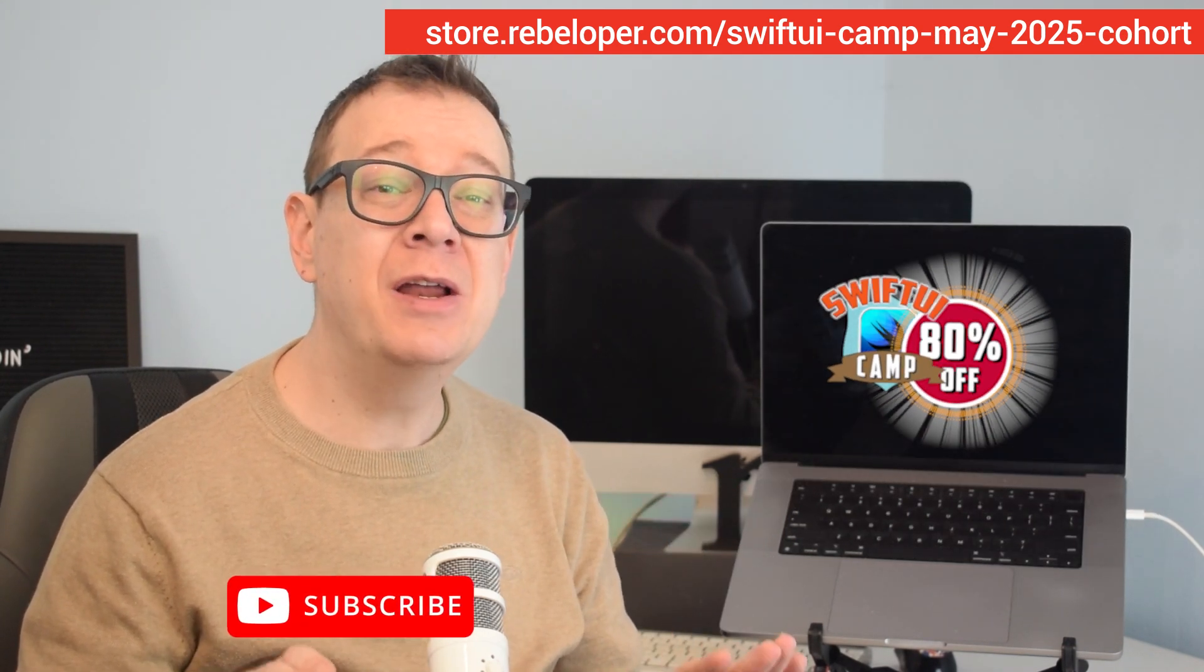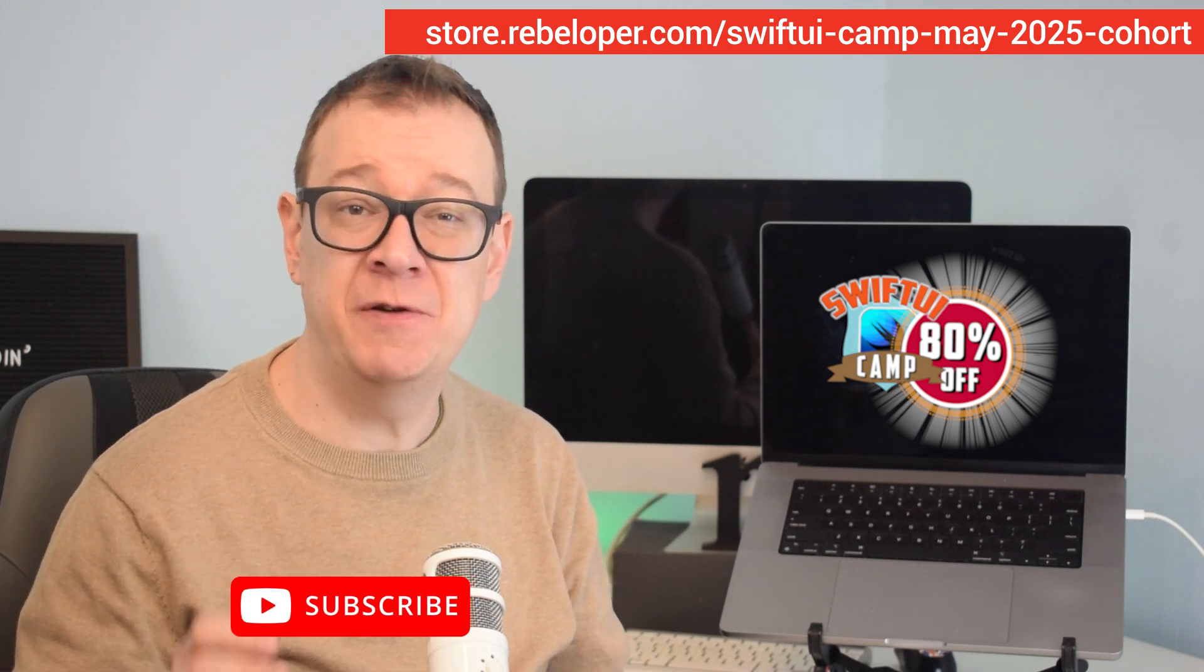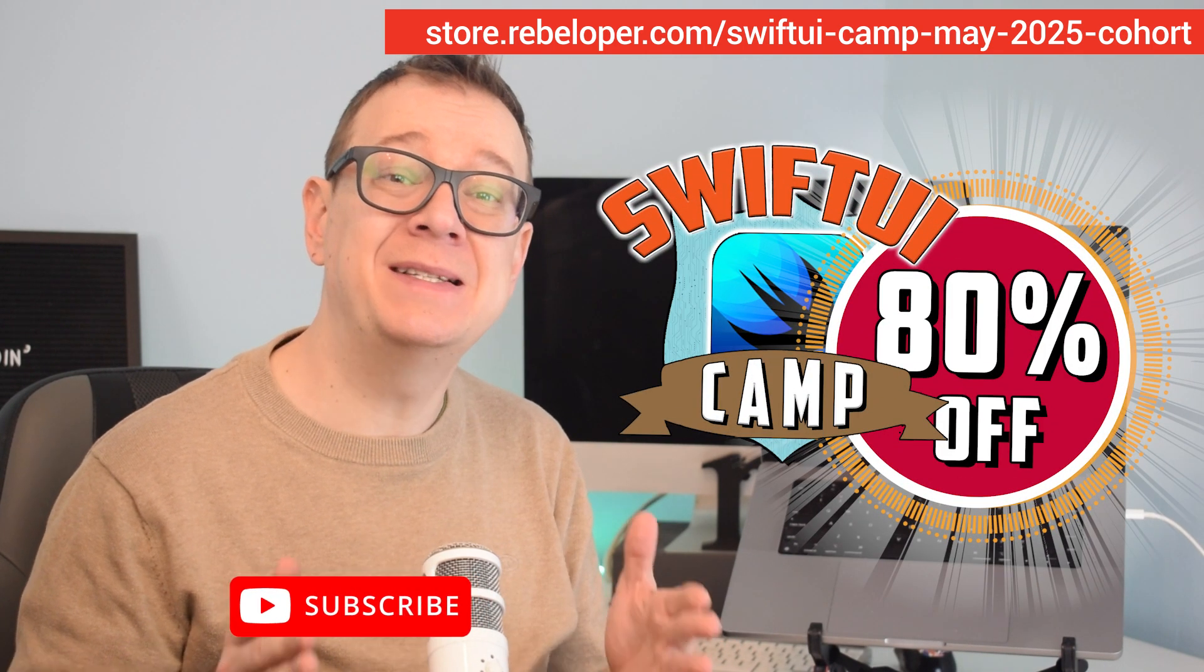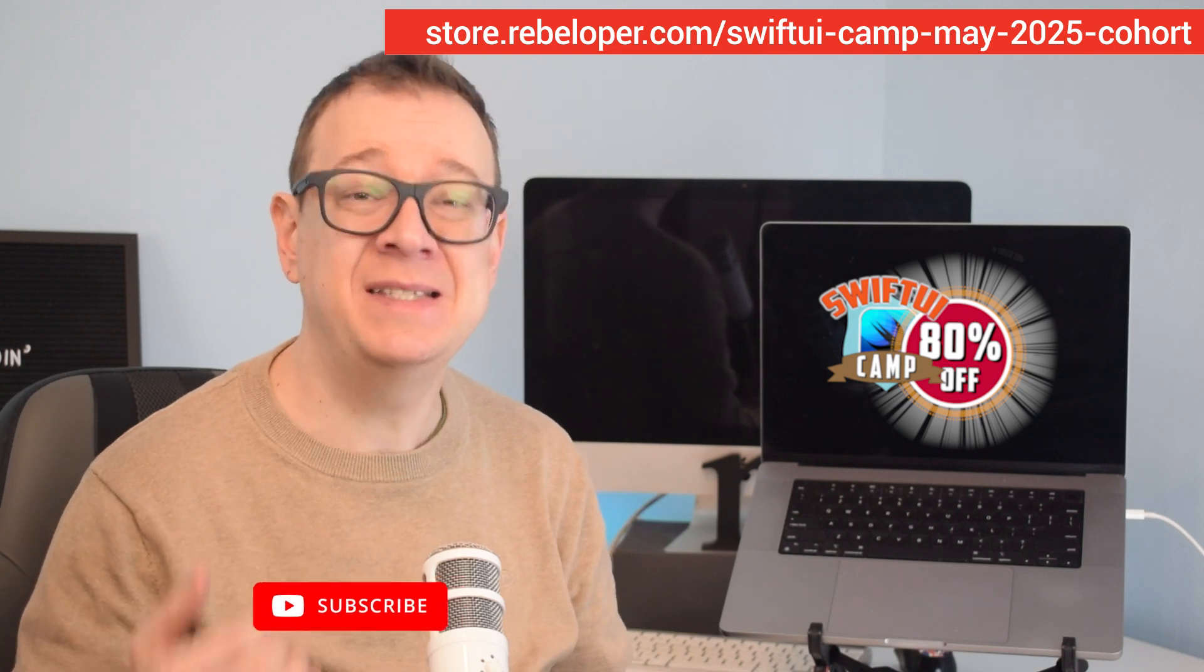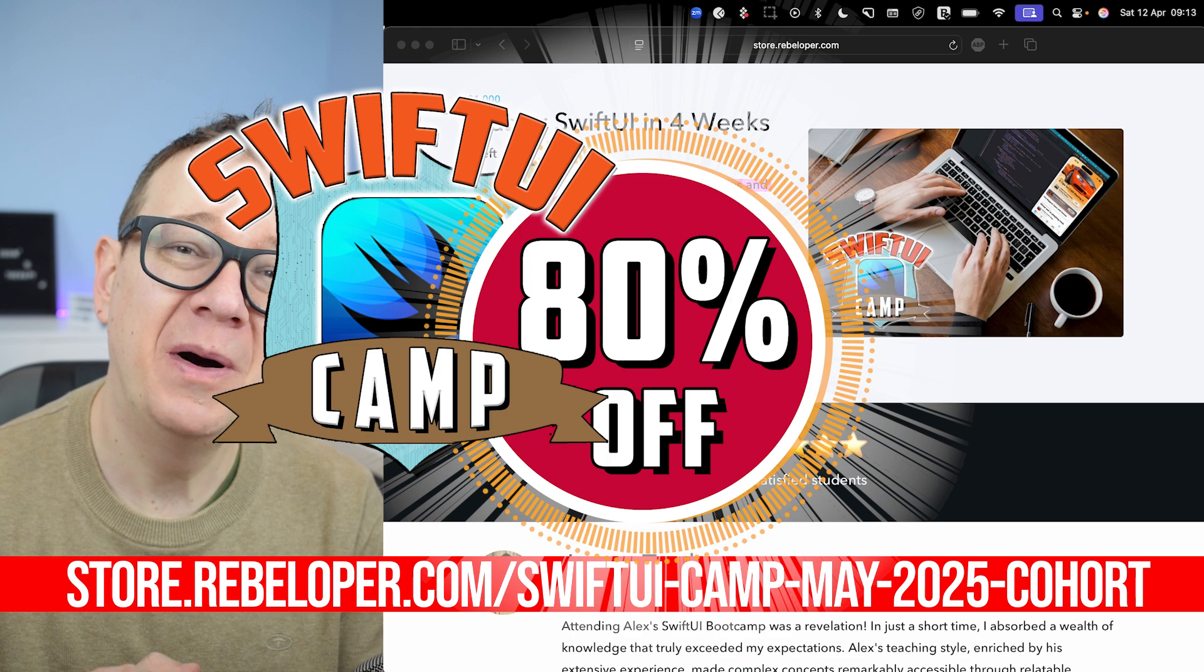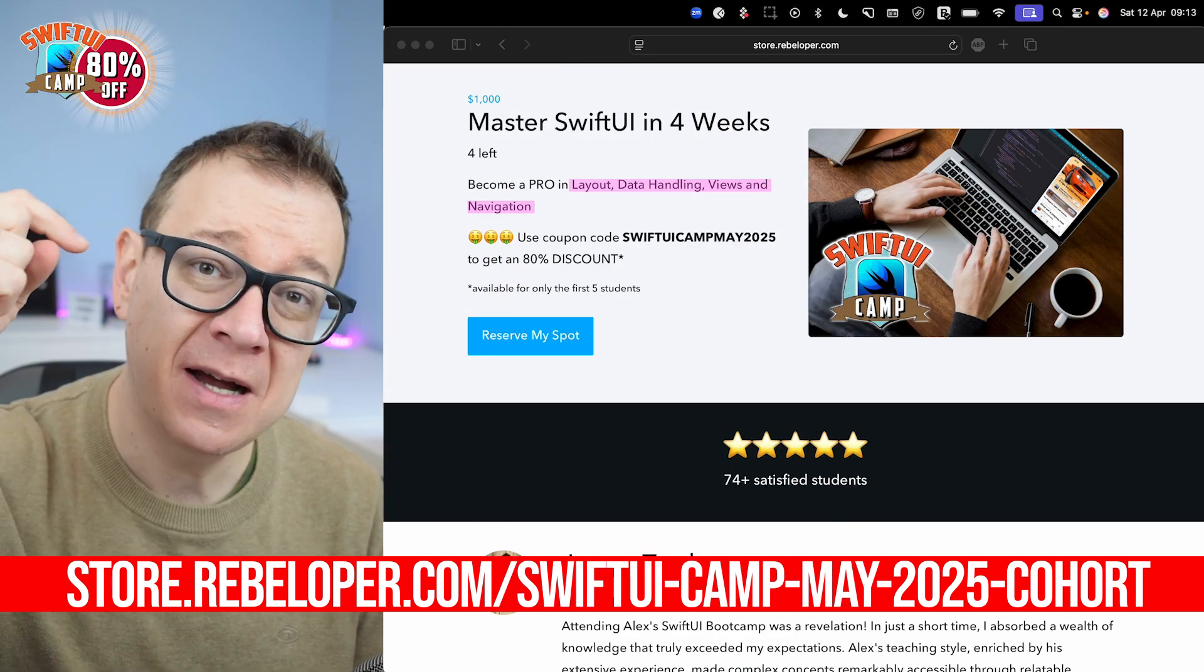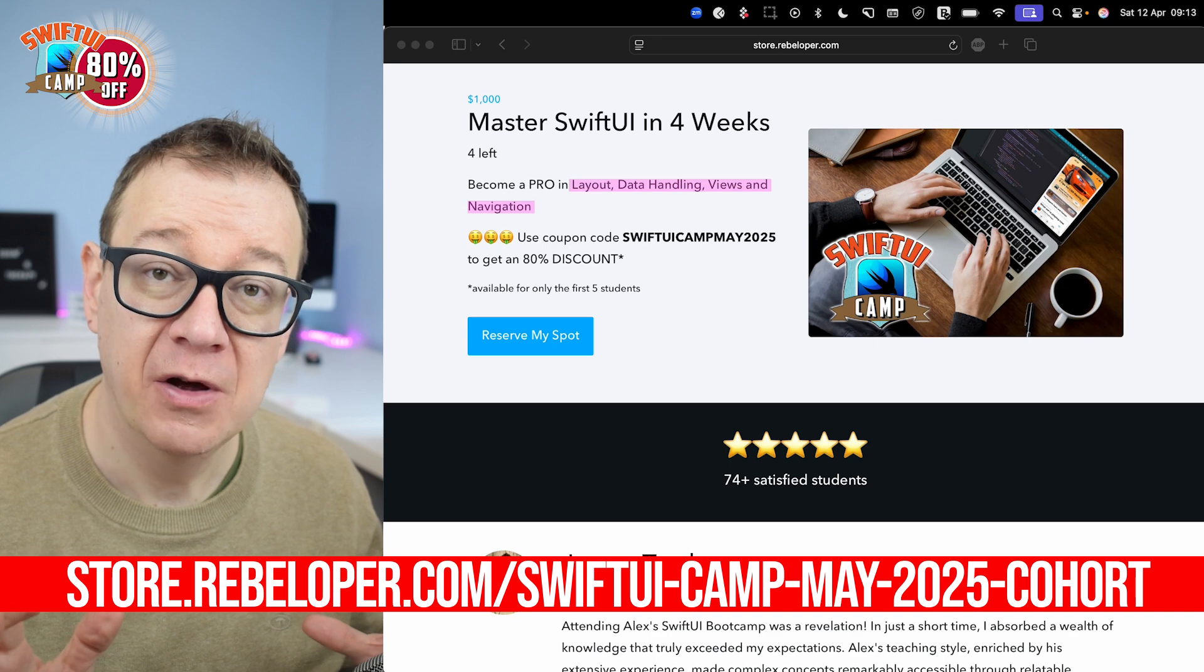In this video we'll go in-depth on why entry macros simplify SwiftUI development so much and walk you through a step by step example to show exactly how to use them in your own projects. And if you want to master SwiftUI in four weeks, go and check out the discounted link in the description, more on this later in the video.